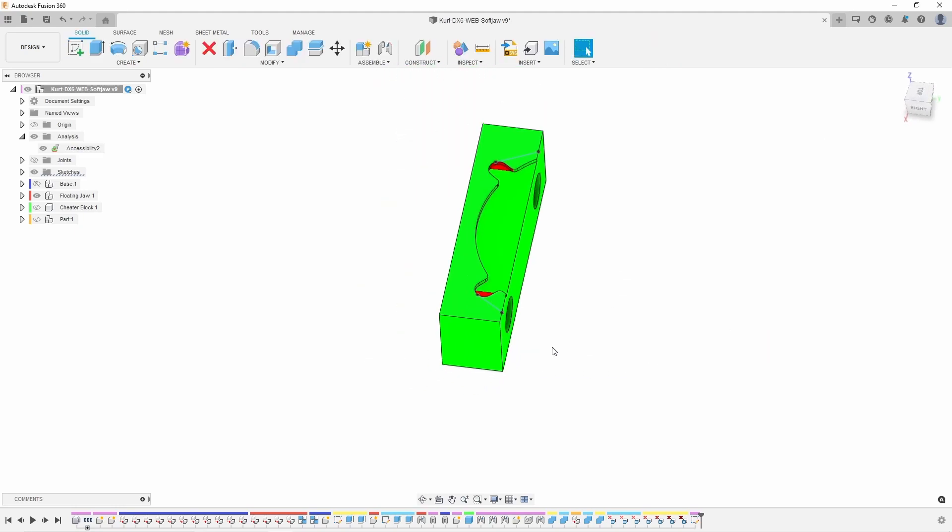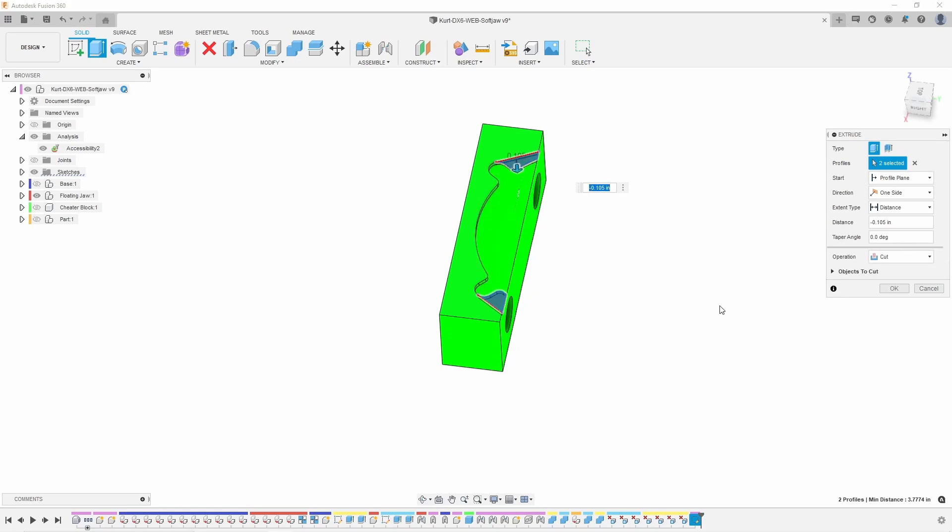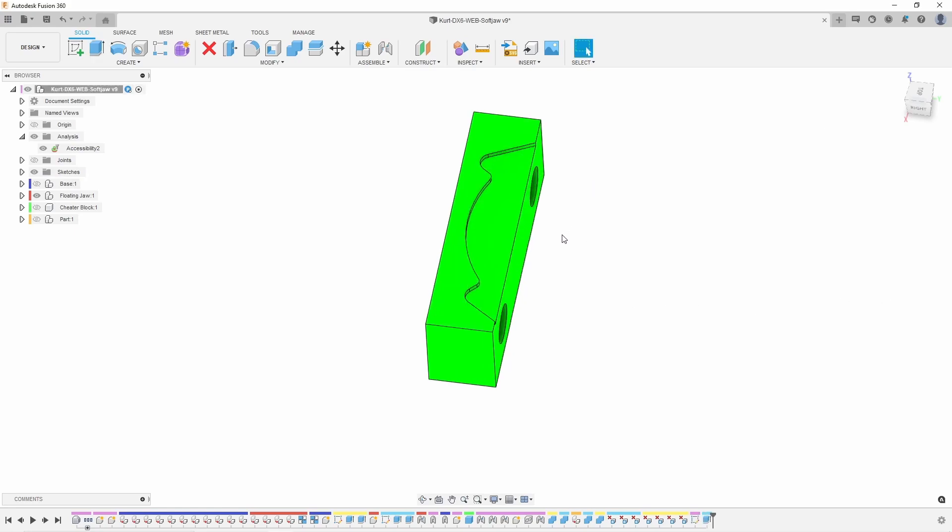And then I could say E for extrude or you can use the keys up at the top and we'll extrude those two notches down and hit okay. Just like that you can see all that red has been removed.